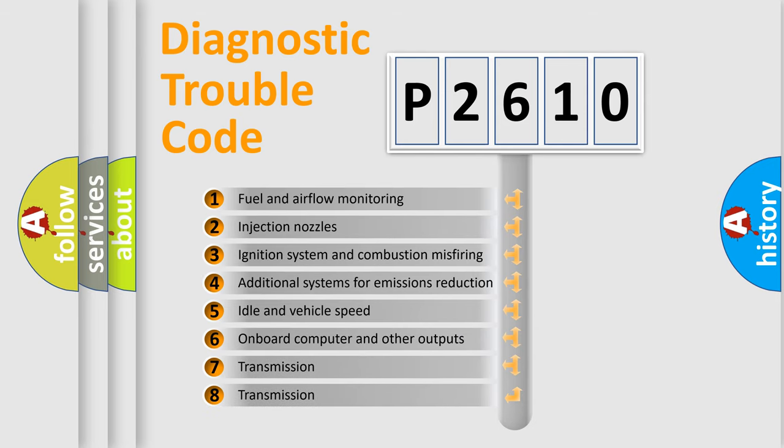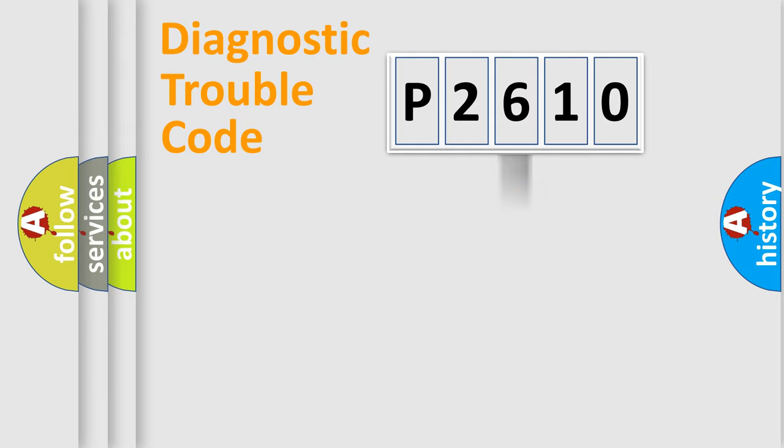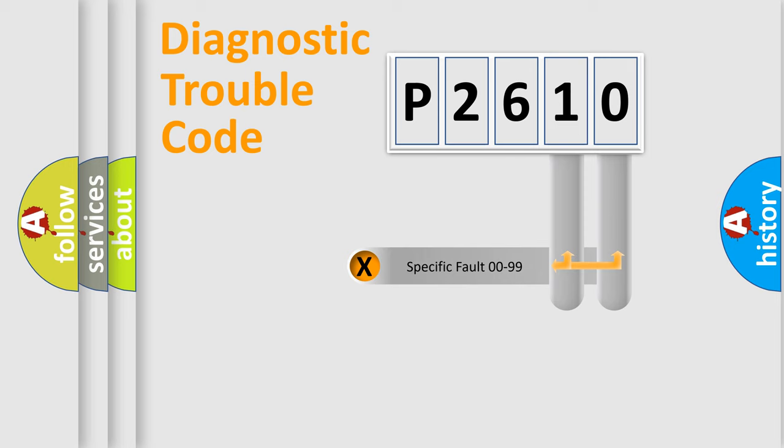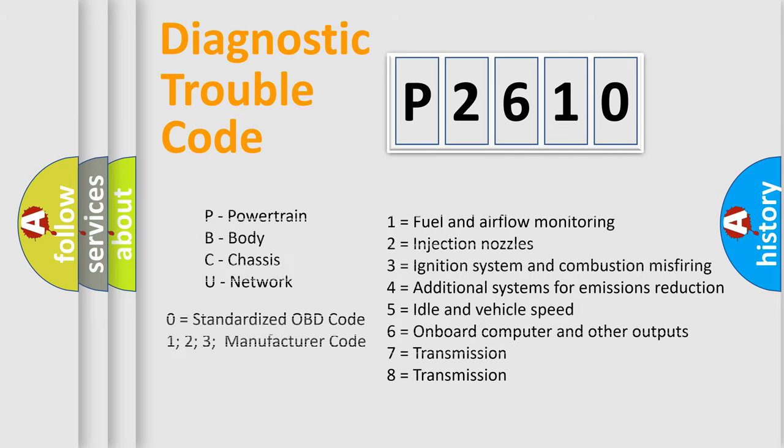The distribution shown is valid only for the standardized DTC code. Only the last two characters define the specific fault of the group. Let's not forget that such a division is valid only if the second character code is expressed by the number zero.